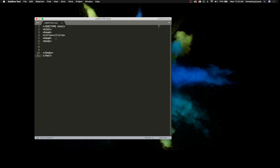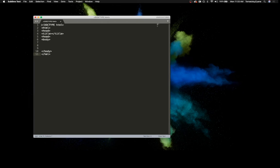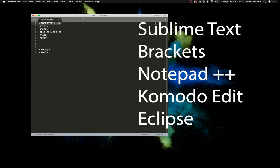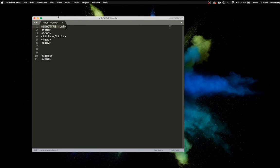I'm in an HTML editor called Sublime Text. You can upgrade and it is very reasonably priced. There are many many text editors out there — you can use whatever you like: BBEdit, Coda — just Google and you'll find something.